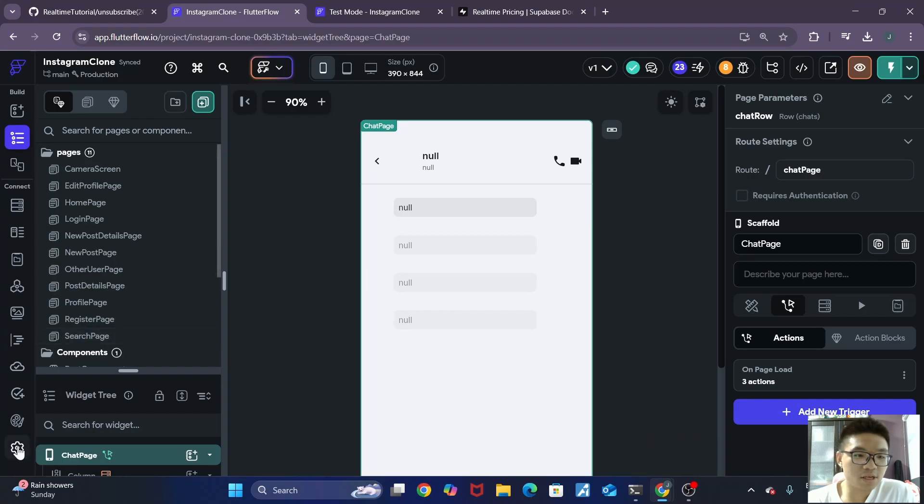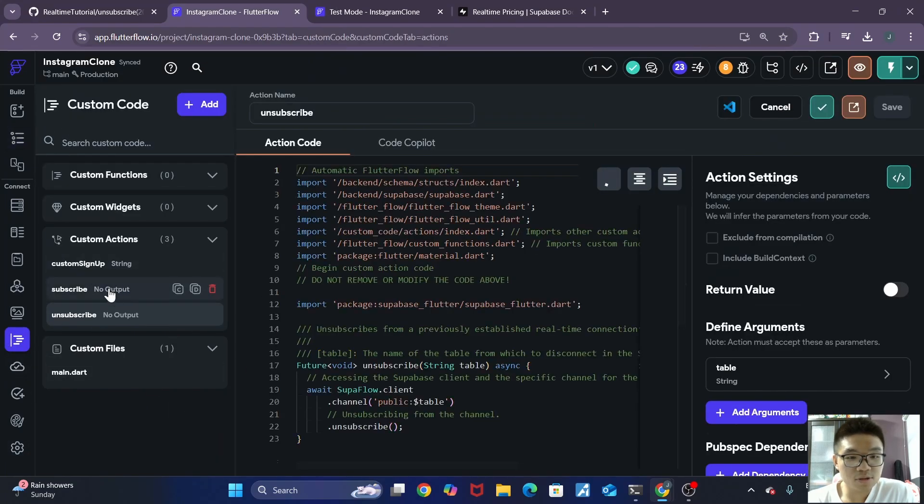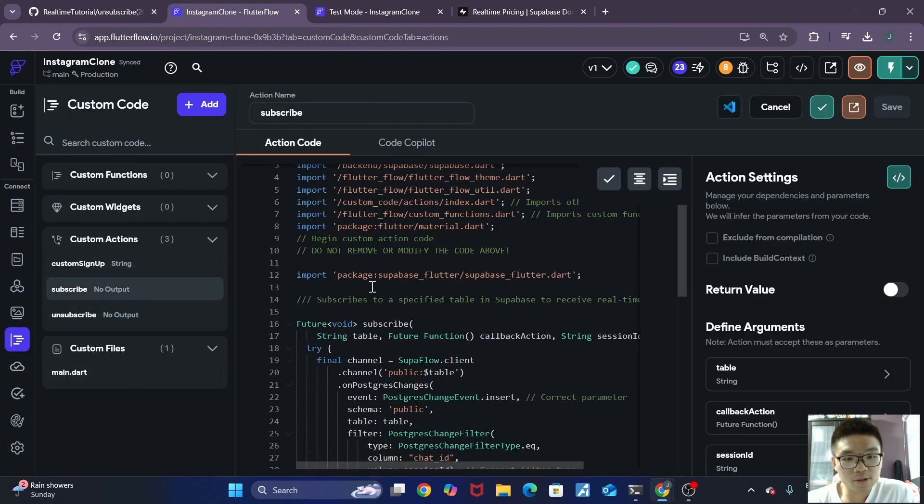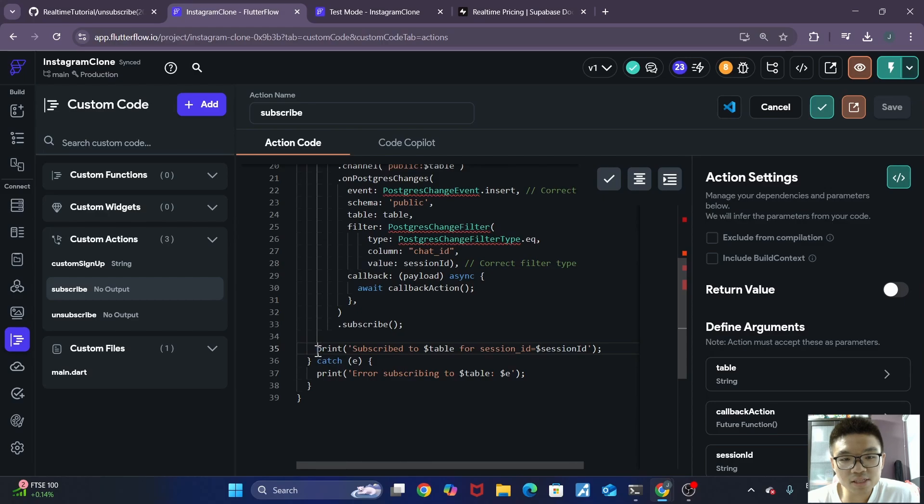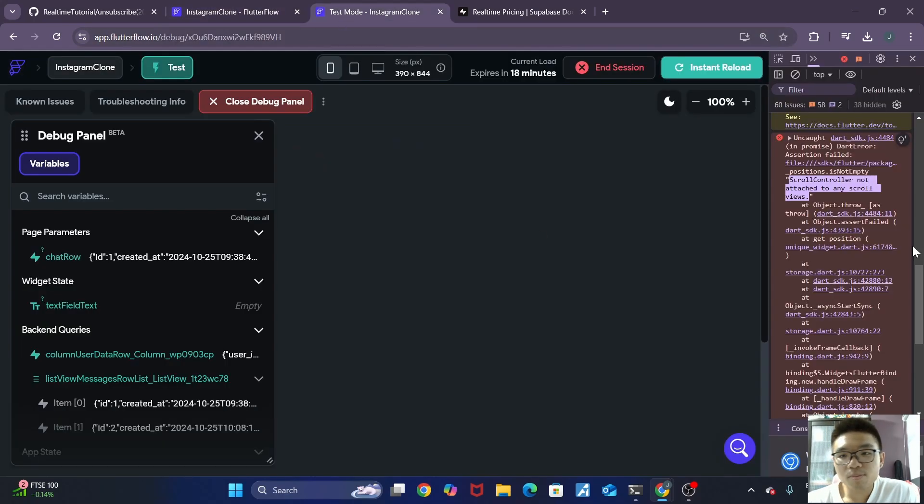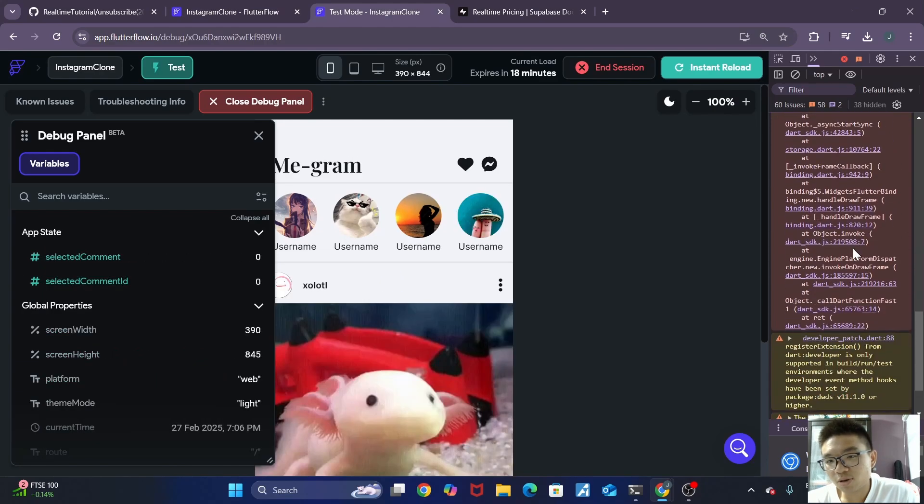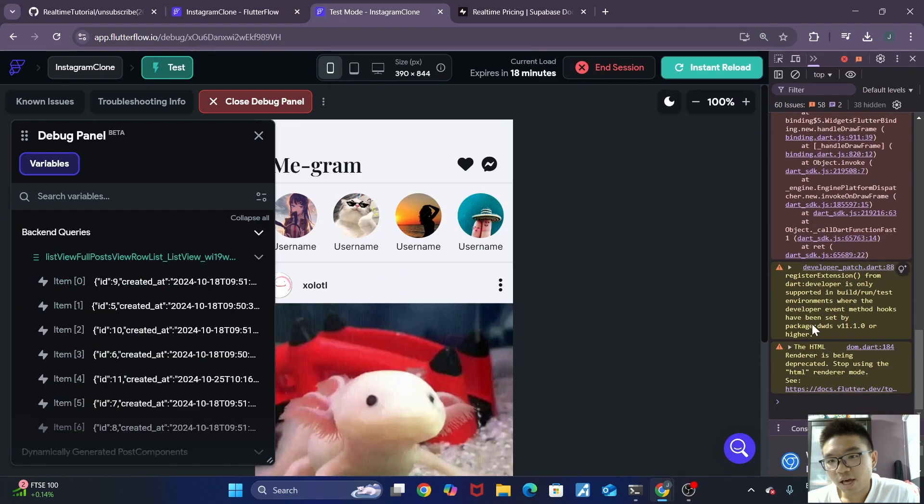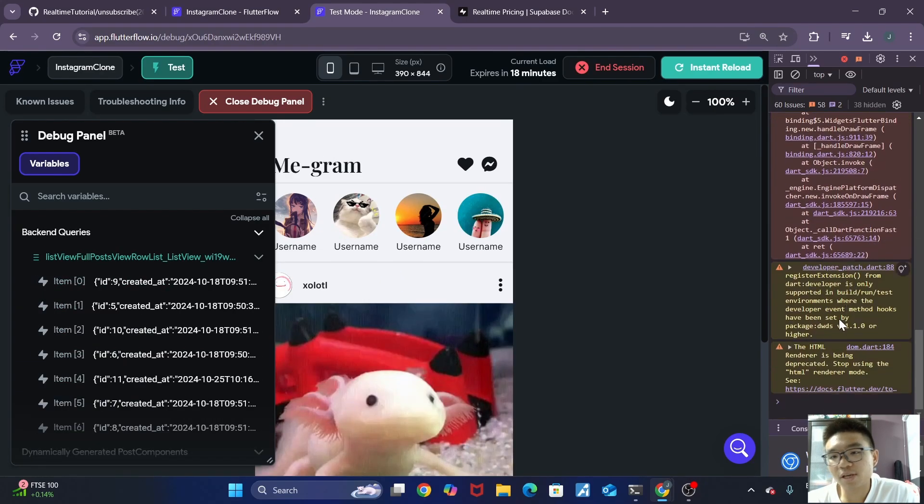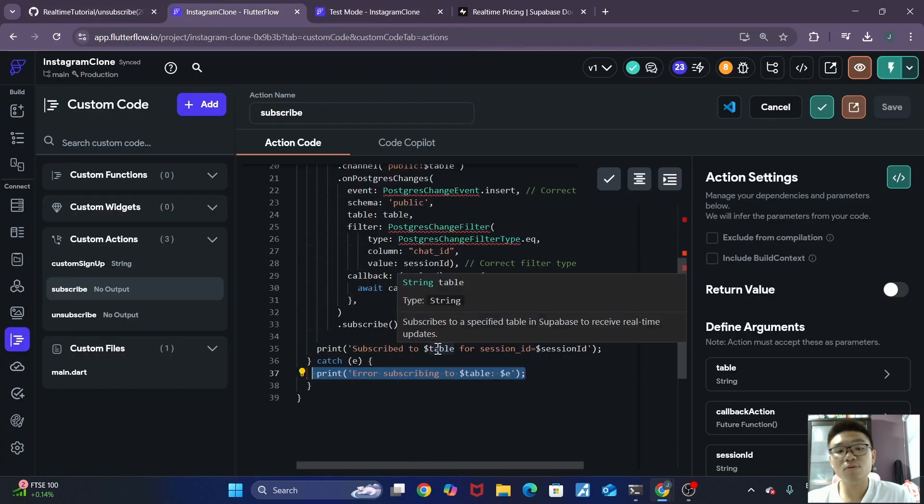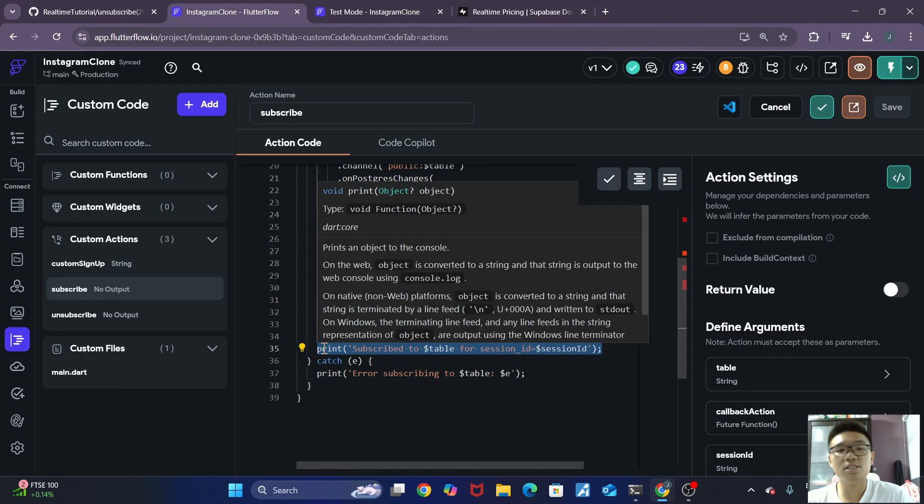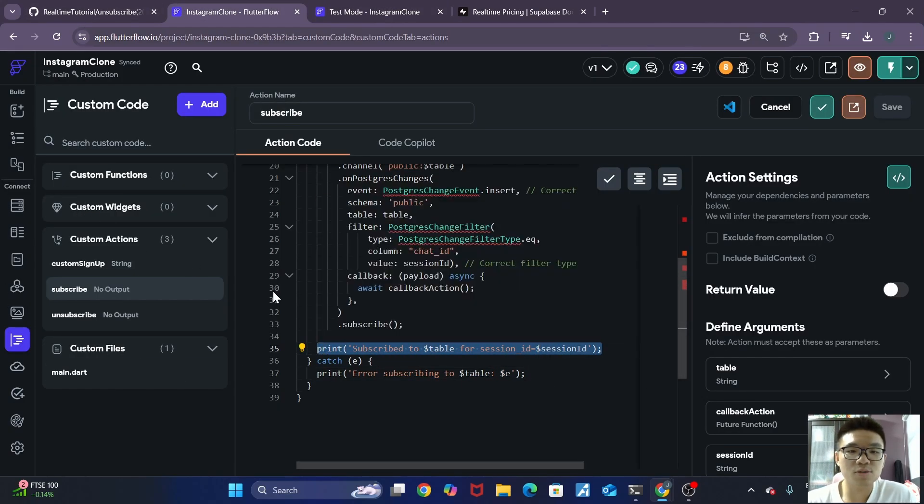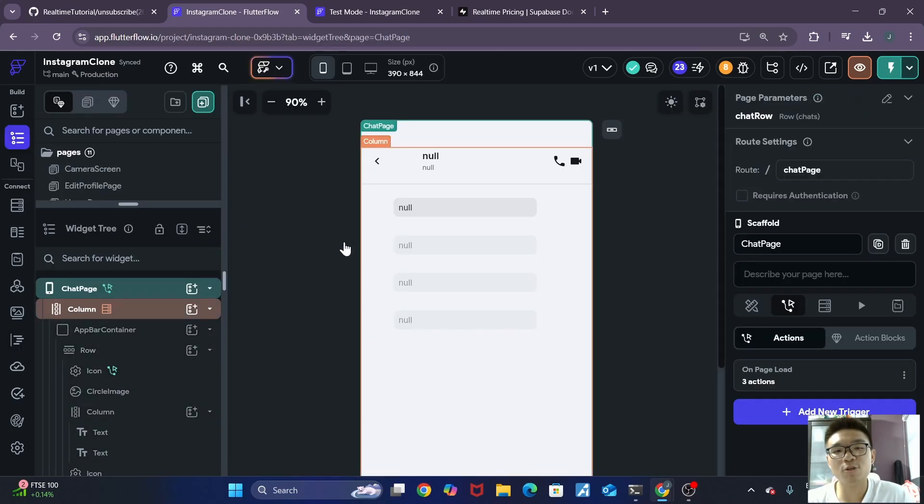And how I debugged that was also because in our custom code, in our subscribe custom action, you can see that we added these two lines to print the result into our console. But in my Google Inspector console over here, I actually did not see any of that being printed. So this is also why it's also helpful to add some debugging inside of your custom actions as well. So it's a good tip to have and yeah, it really saves quite a lot of time when trying to debug errors.